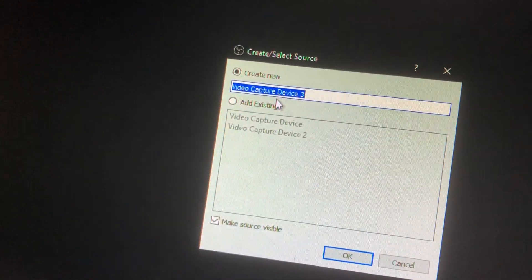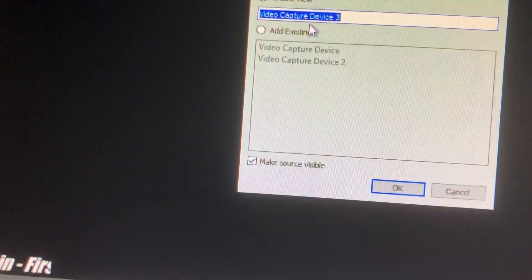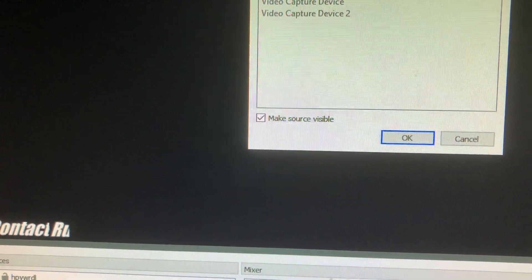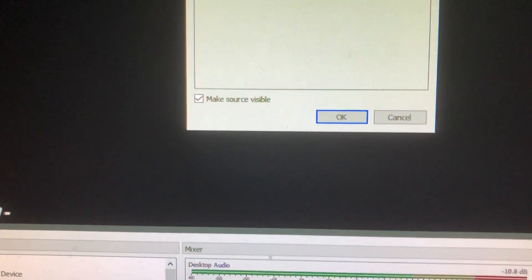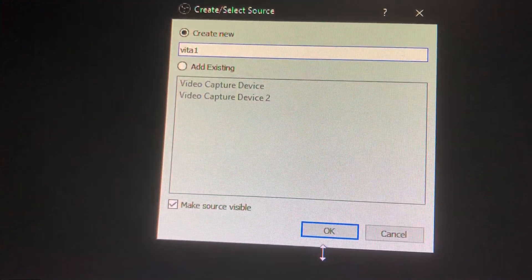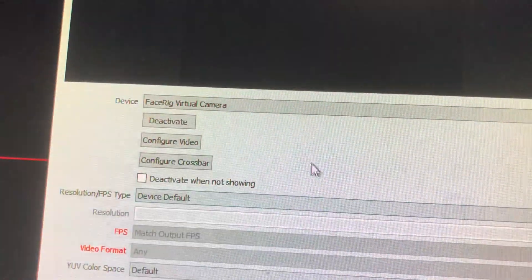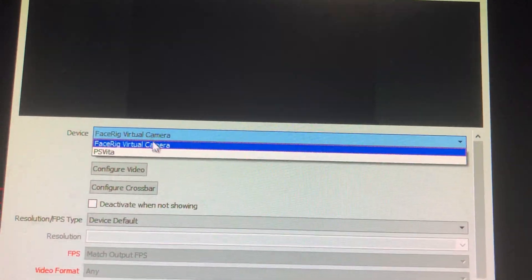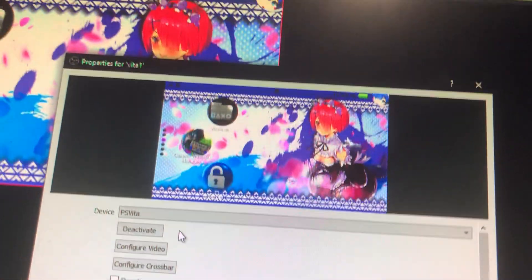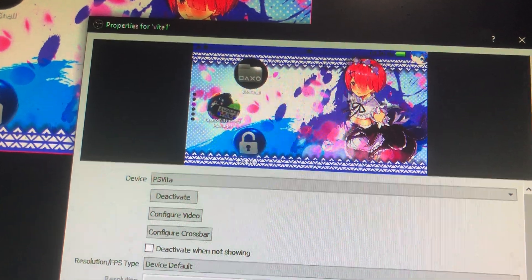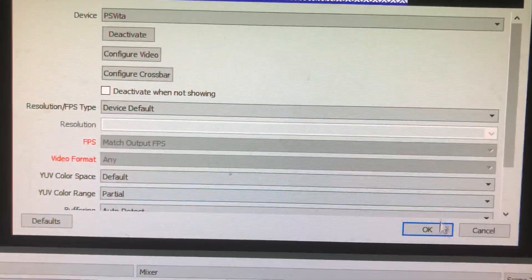Name it whatever you want - I'll call it Vita 1. Hit OK. Change the device to PS Vita, and you can see the preview there. Hit OK.